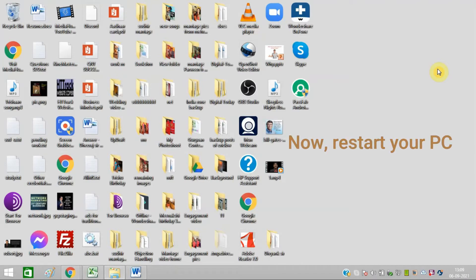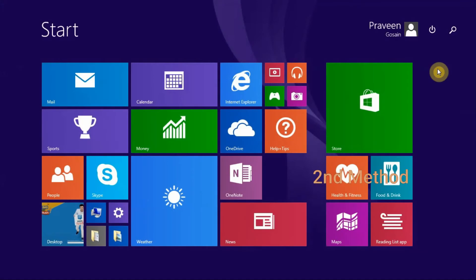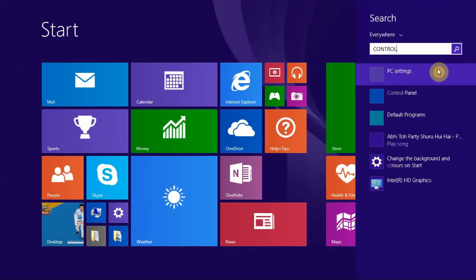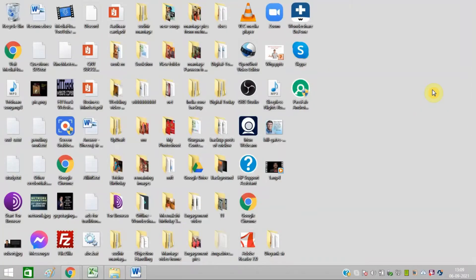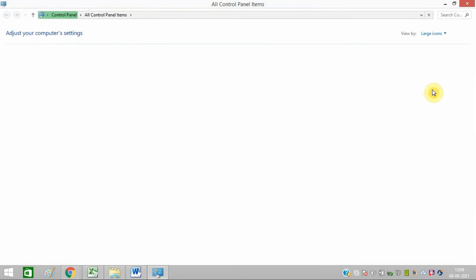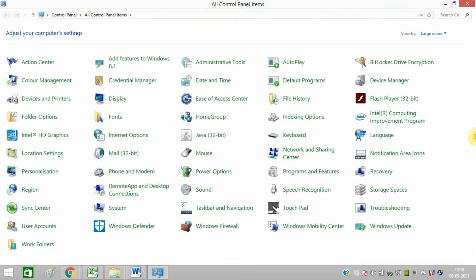If it does not work, I am giving you the second method. You need to open Control Panel and select Network and Sharing Center after opening Control Panel.